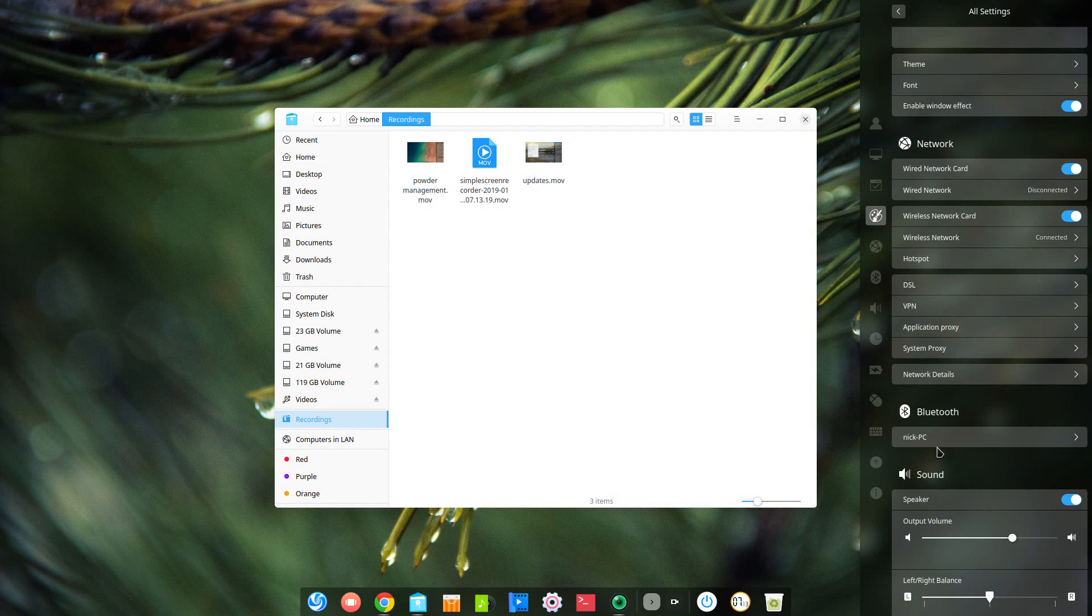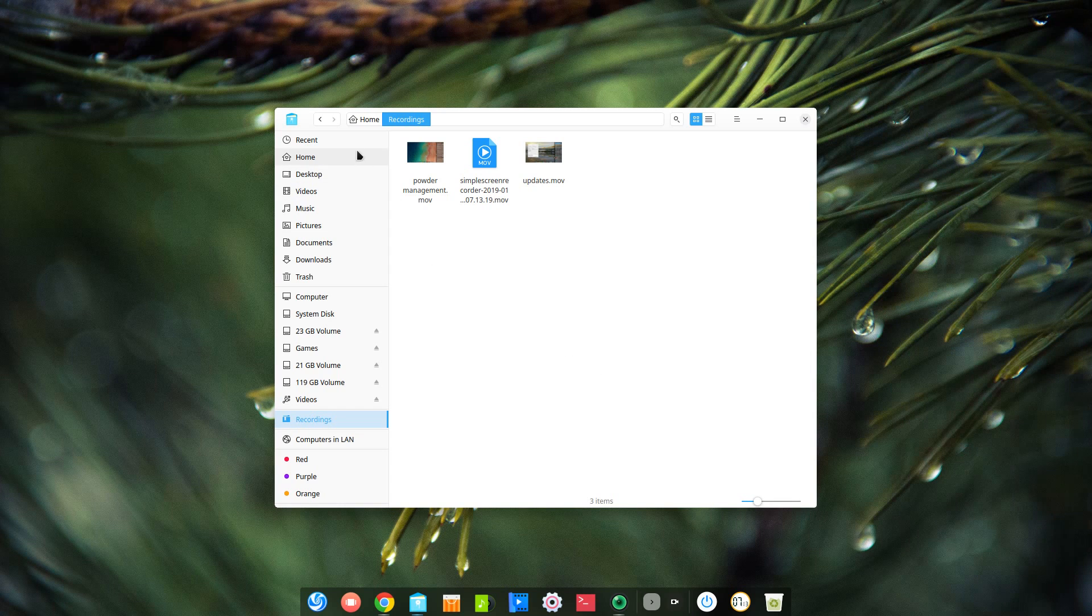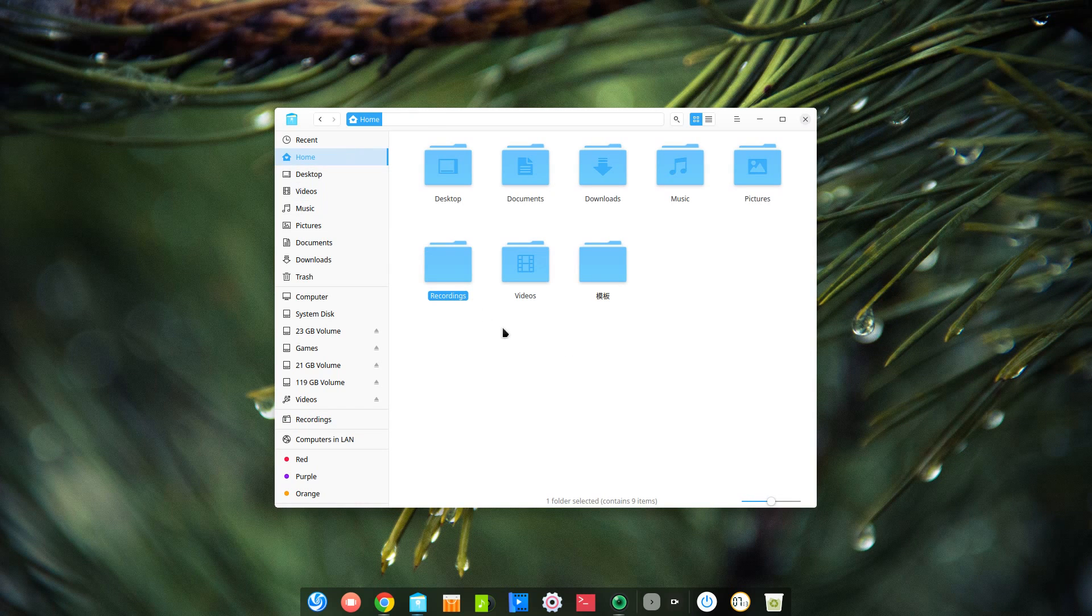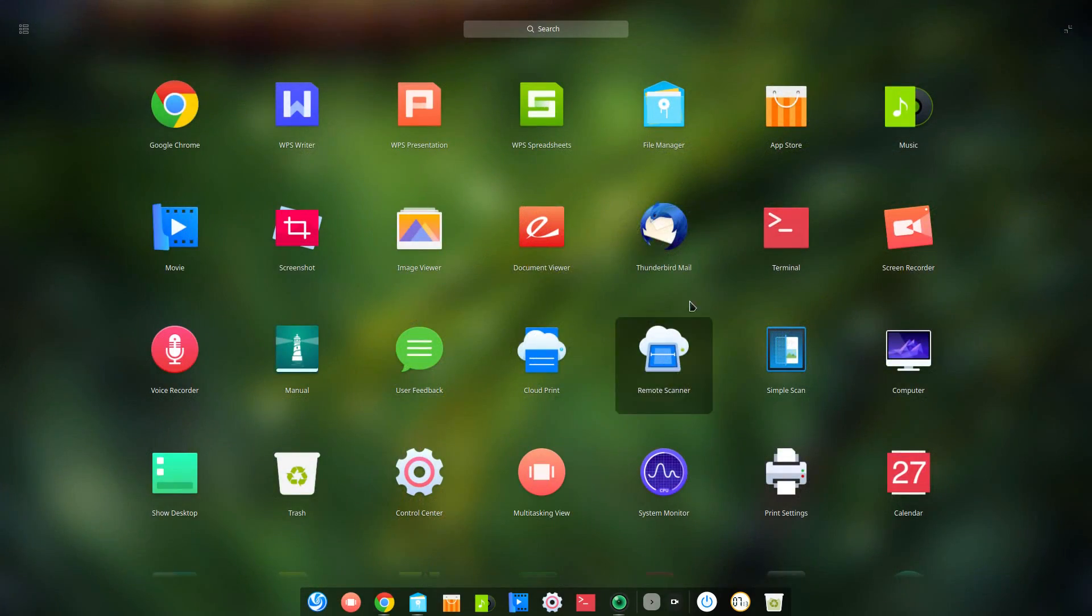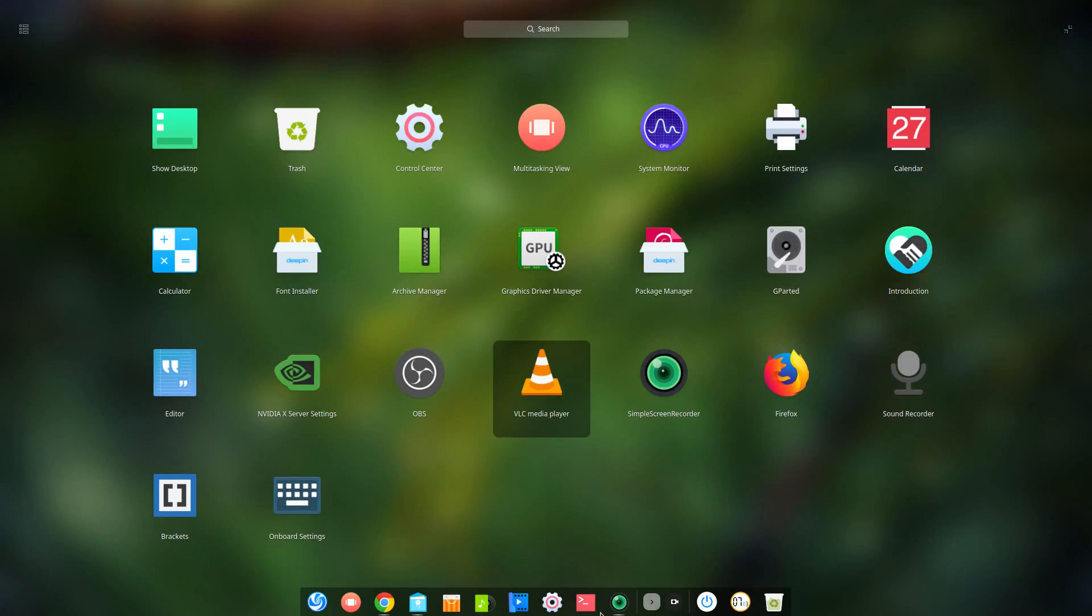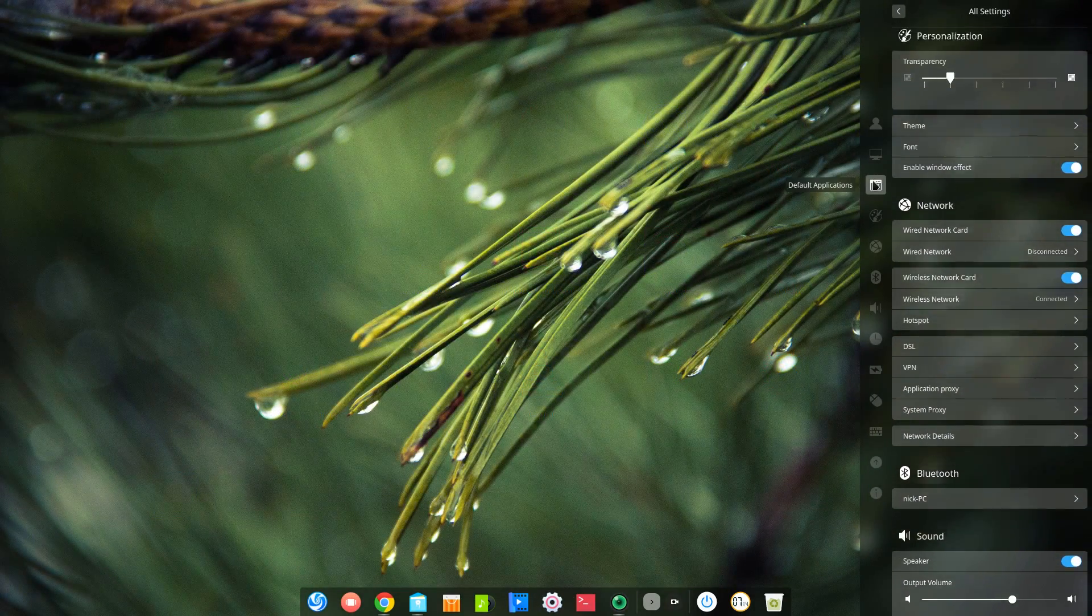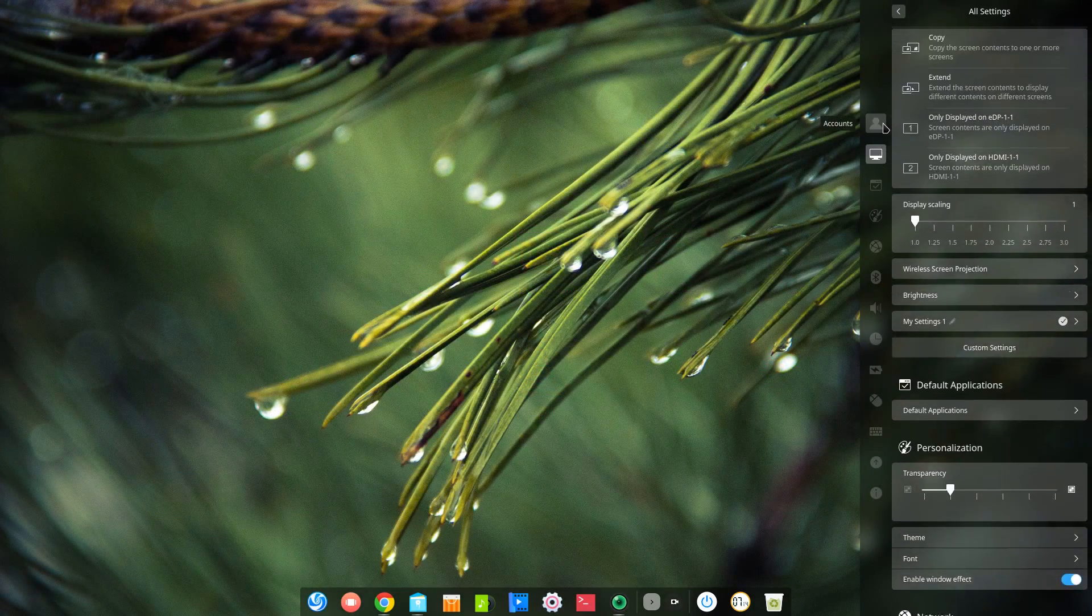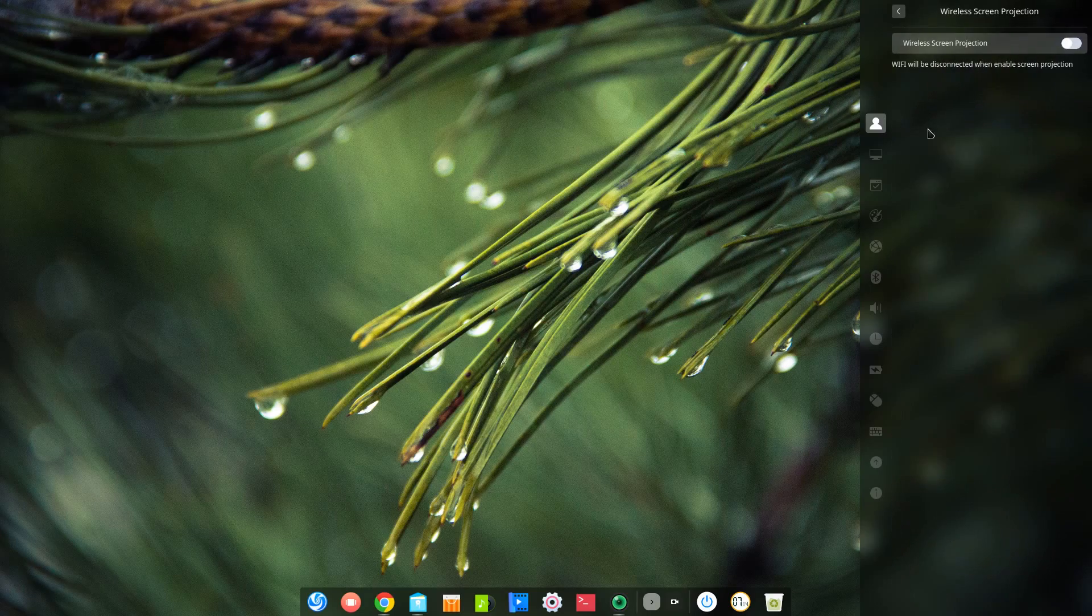This might help users using it on tablets or convertible devices, especially since the Deepin DE is pretty much perfect for that kind of use, with big icons in the dock, a control center that looks like phone settings, and no menu bars in applications.